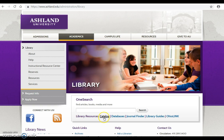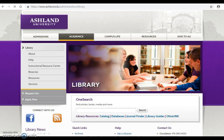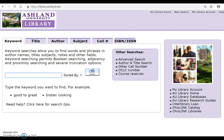Resource links include catalog, databases, journal finder, library guides, and OhioLink. Select Catalog to begin. This is where we will begin a search for children's books or IRC collection resources.